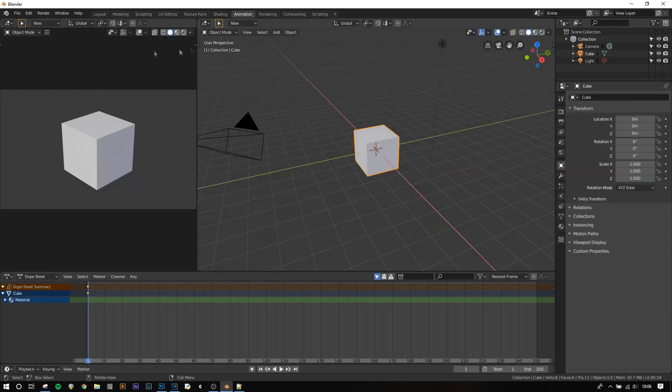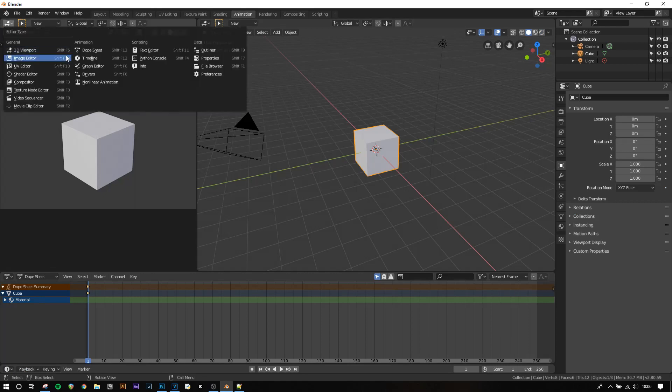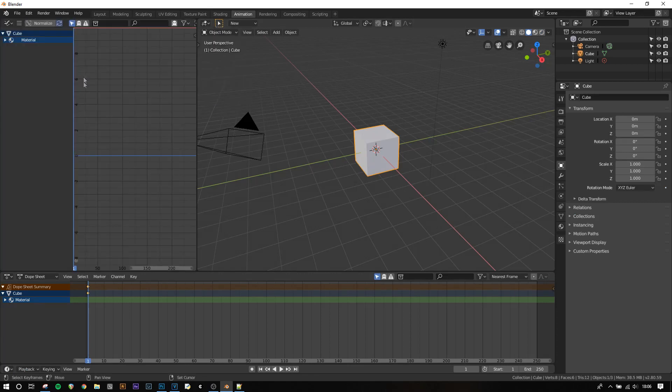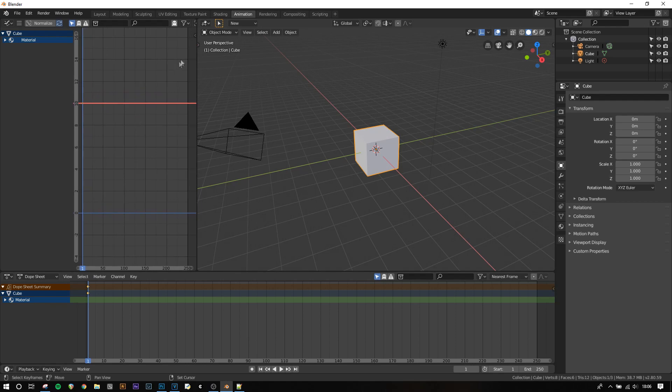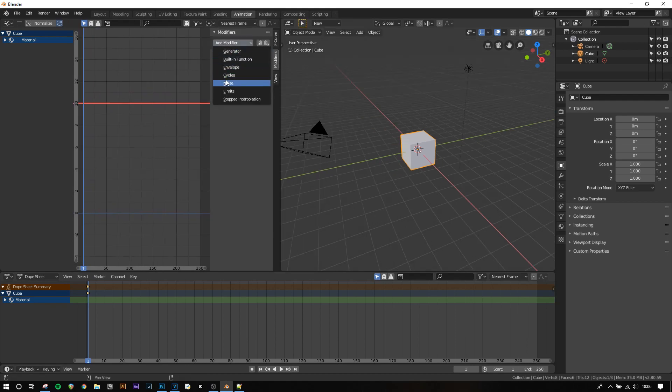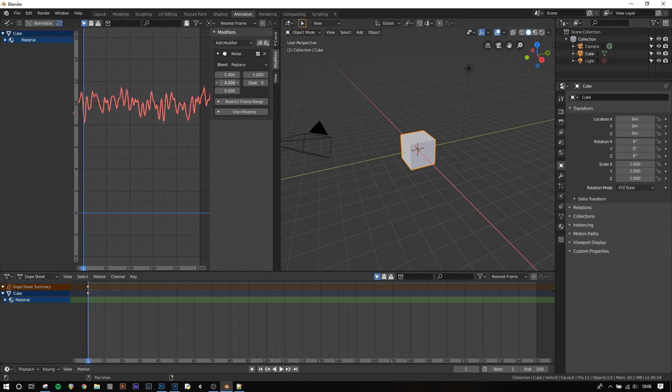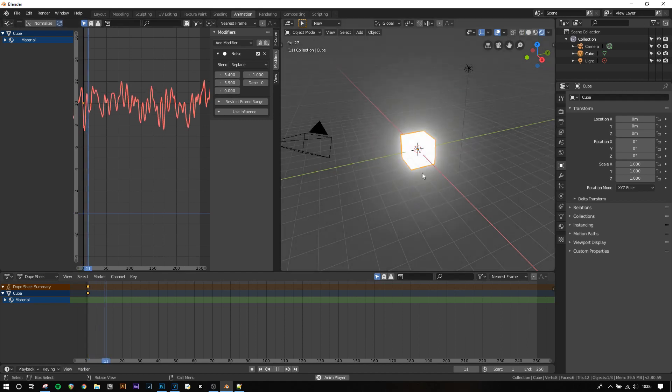Now when we go to the animation tab and go into the graph editor you'll see a straight line at the value of 10 where the strength is set. We can then add a noise modifier to this, increase the scale and increase the strength and when we go into rendered view it will give a flickering effect.